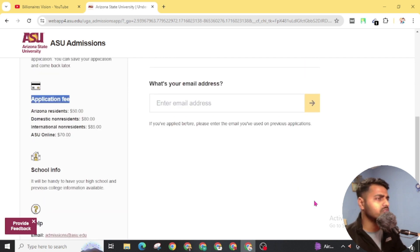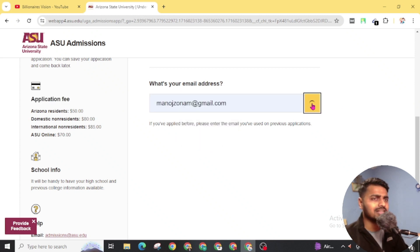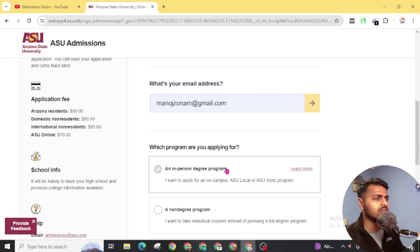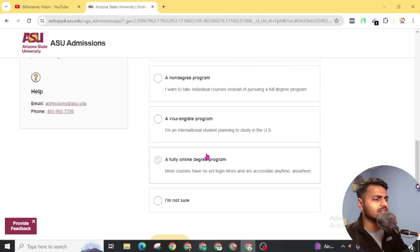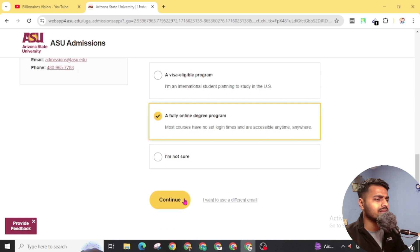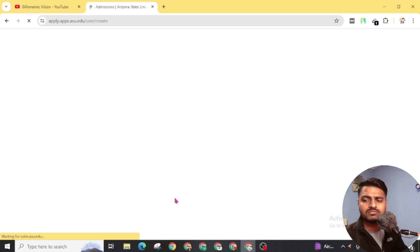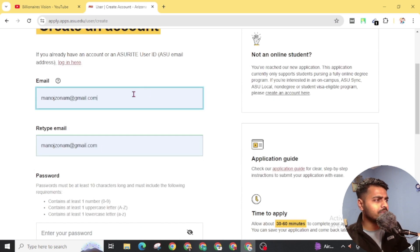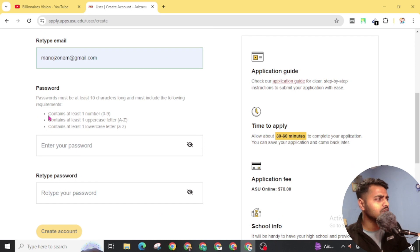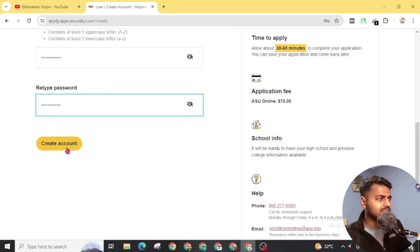You will also need to add your previous school info. First of all, give your email address and click on the Next icon. Make sure you give your active email address. In the program section, where it asks what you are applying for, click on 'A Fully Online Degree Program,' then click Continue. Now we have to create an account. Simply give your email address, create a password fulfilling the requirements, and click 'Create Account.'